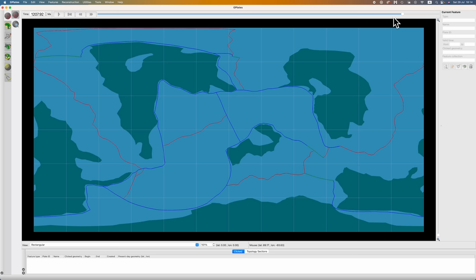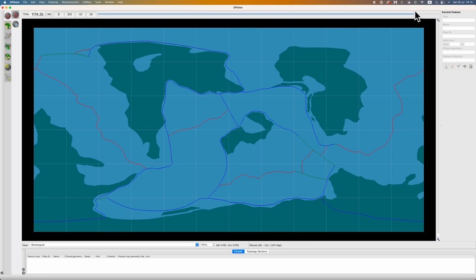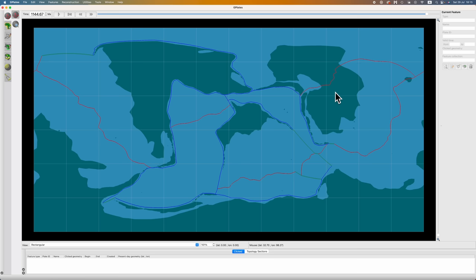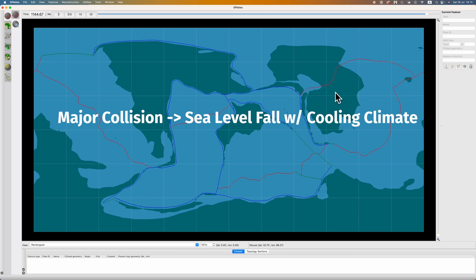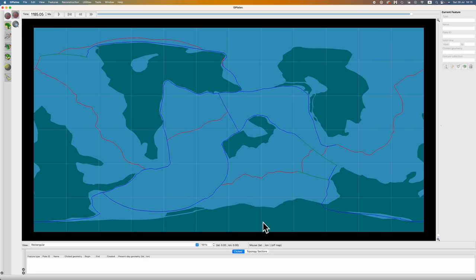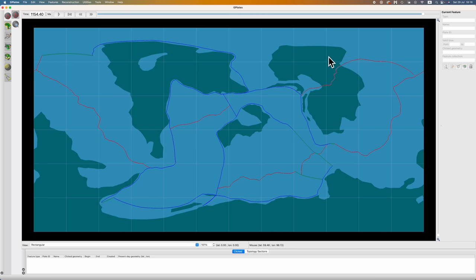So I go into GPlates and look at roughly the last 50 million years of my world, keeping an eye out for major collisional events and major rifting events. I can see that Picard is going to form — a collisional event occurring here — and then basically immediately after, a rifting event opens up that will eventually split Jan-ar. The basic rule of thumb: if there's a major collisional event, expect sea levels to fall; if there's a major rifting event, expect them to rise.